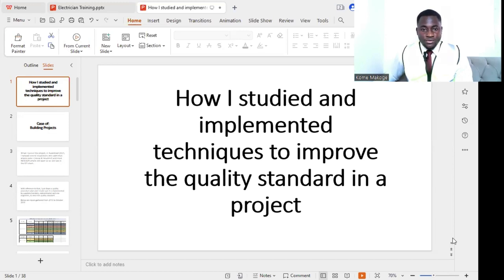I'm going to be sharing my real experience so we all will be able to use it in our different projects. We might be working in different disciplines such as mechanical, electrical, plumbing, architecture, civil, interior design, fit-outs and all that. We can use the same procedure or technique to raise up the quality standard of our projects. This is about how I studied and implemented techniques to improve the quality standard in a building project I worked in.